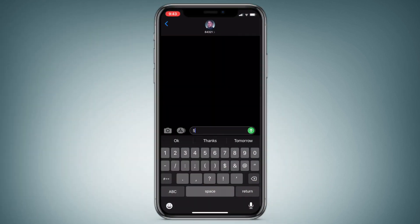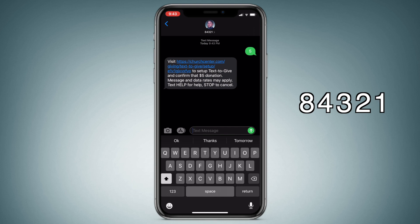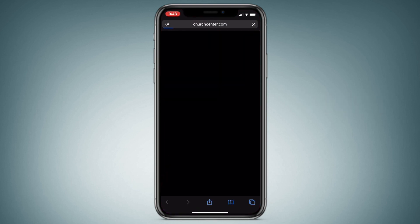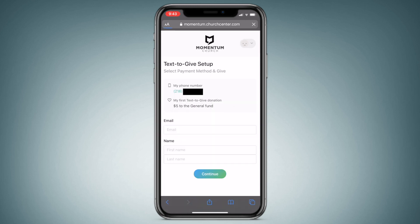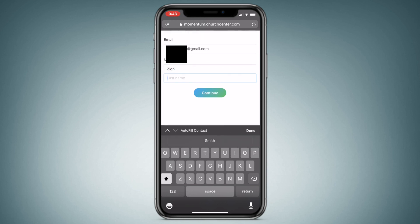First things first, you've got to text the amount you want to send to 84321. Next up, click the link that's sent to you and click the church you want to give that sweet Moobah to. Finally, add an email address for your receipt, submit your payment information, and Kaplamo Kazamo — you just donated.